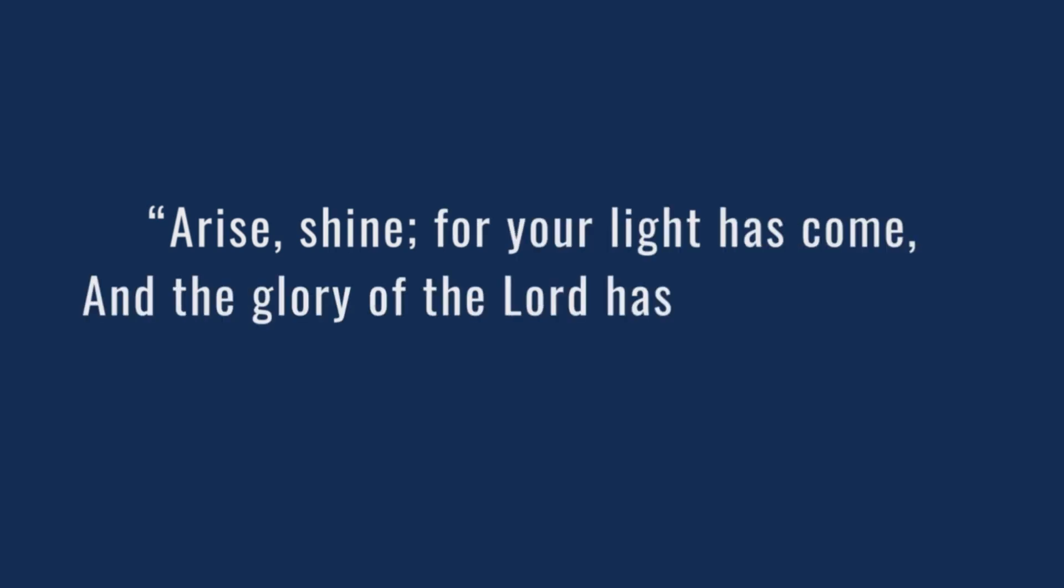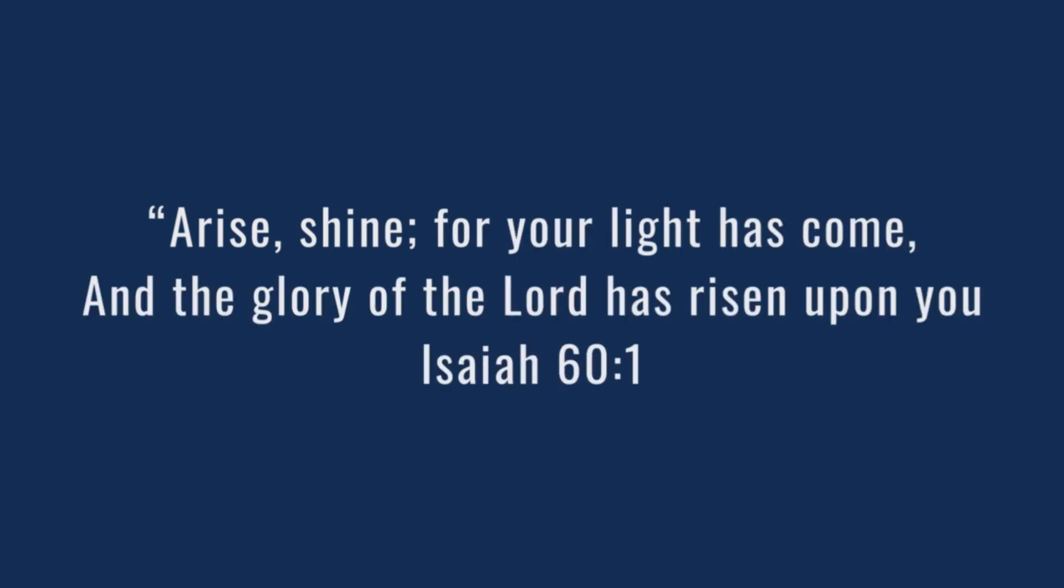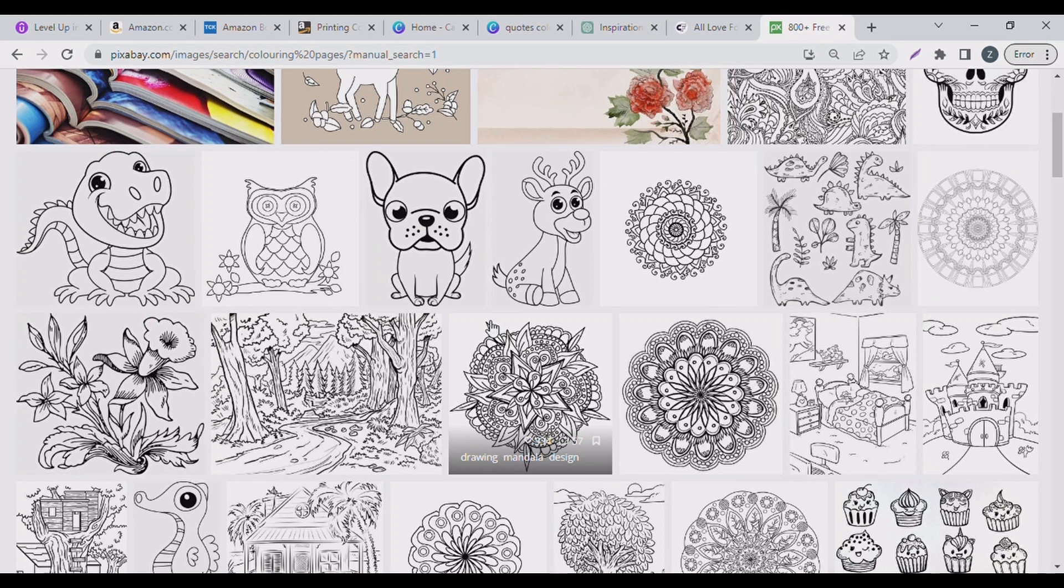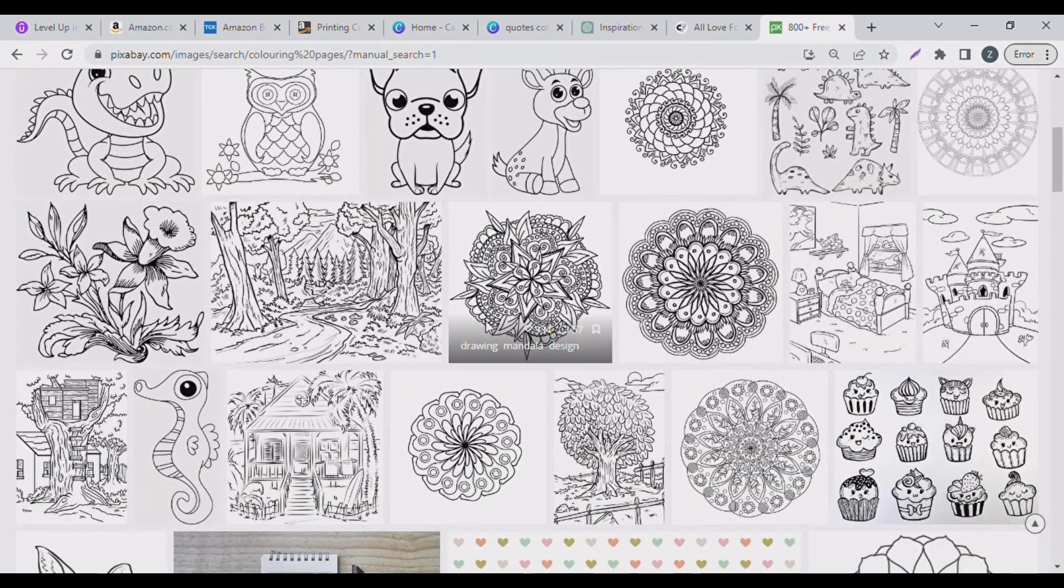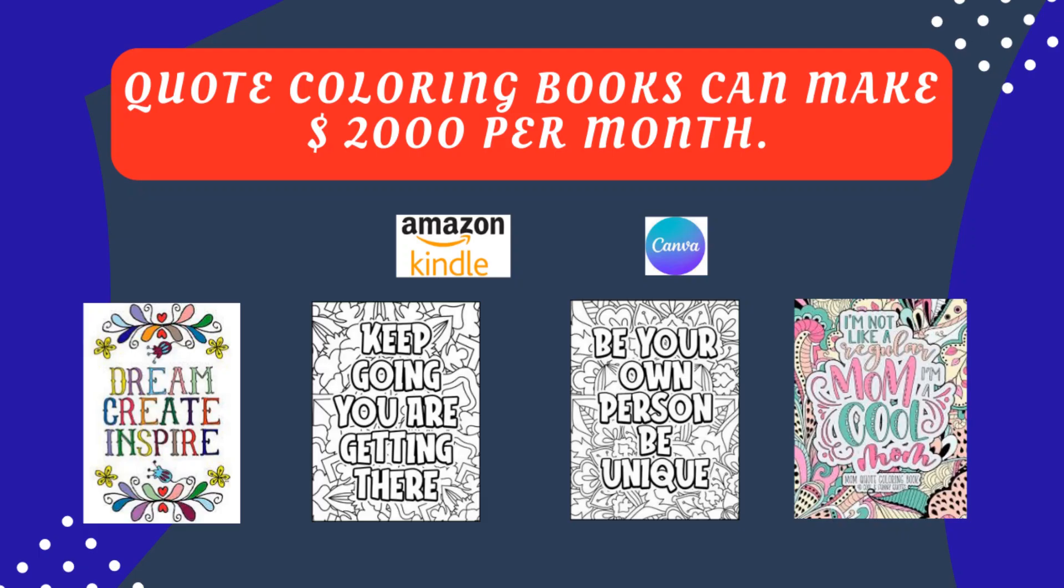Hello beautiful people, welcome back to the channel. It's your girl Z from groweasy.com. In today's video I want to show you how to create quotes or words coloring books.